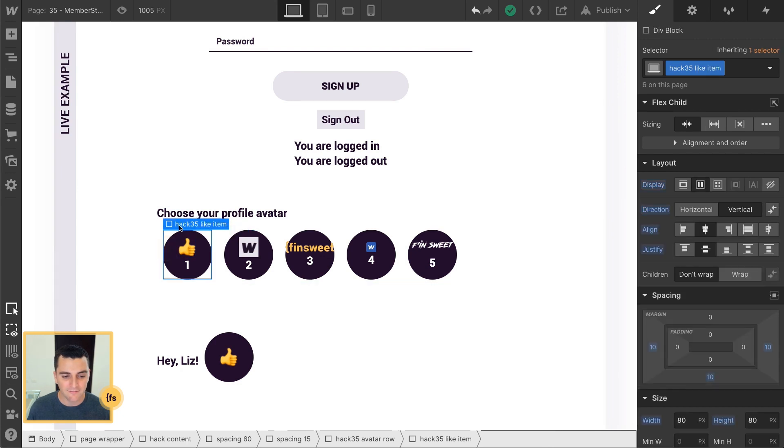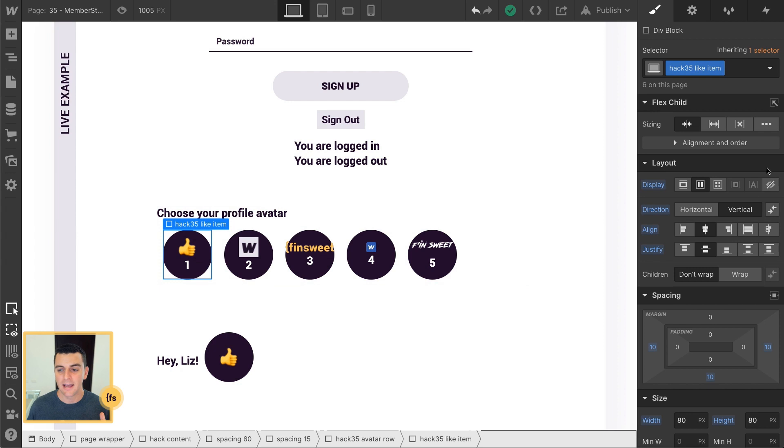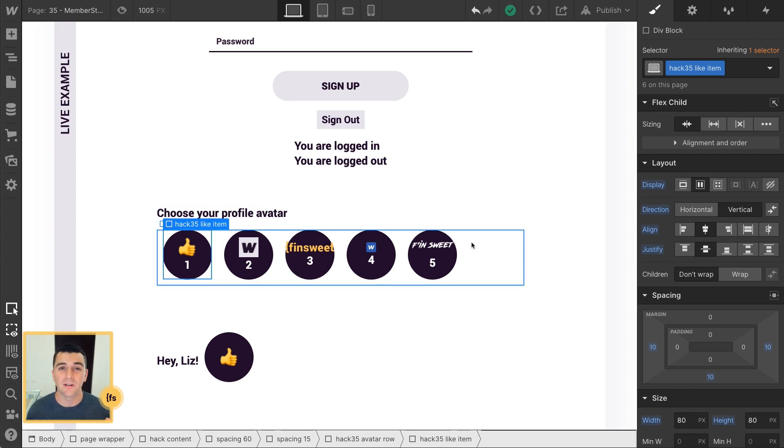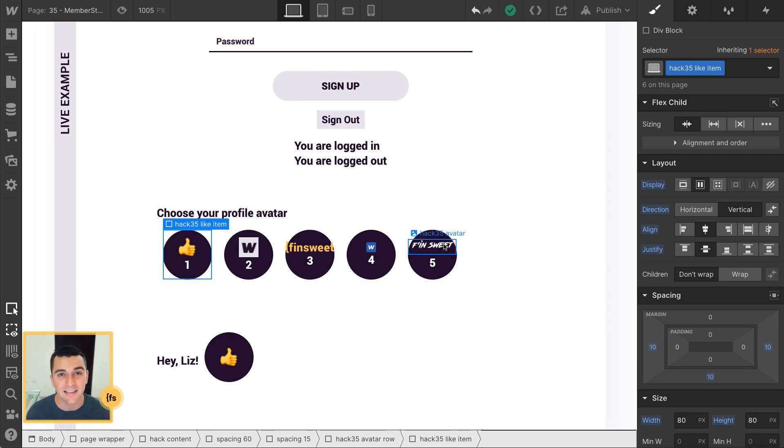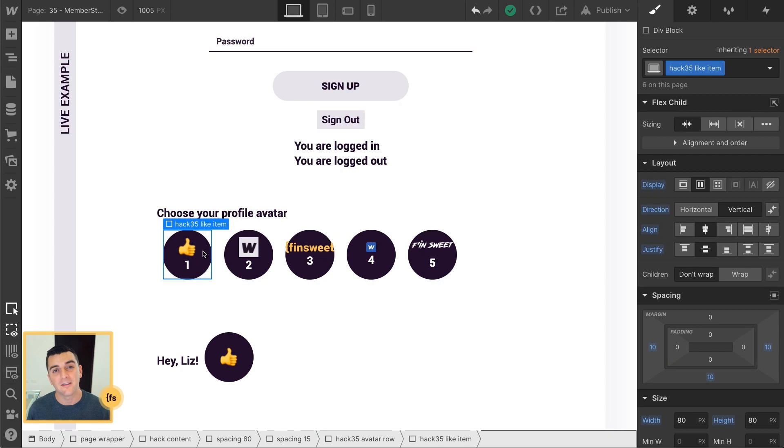First, we have the Hack35 LikeItem class. Hack35 LikeItem is what is the click target here. So if you have a smaller avatar or you need some type of border, you want it to be a click target. There we go. We have this as the click target.